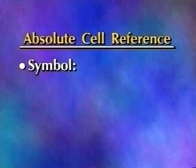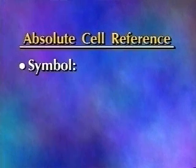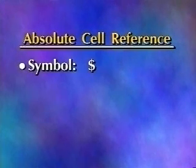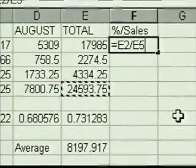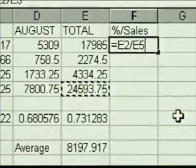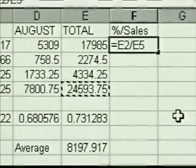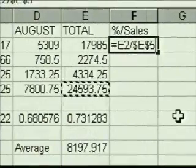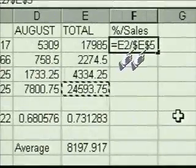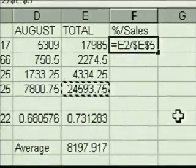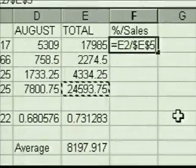We want the address of this cell to be absolute. The symbol that tells Excel that a cell reference is absolute is the dollar sign. To put dollar signs in a formula, we use the F4 function key. We make sure the blinking insertion point is at the cell address we want to make absolute, and we press the F4 key. Dollar signs appear before the column letter and row number of the grand total cell. Now when we copy the formula, this column letter and row number won't change. The formula is complete, so we press Enter.